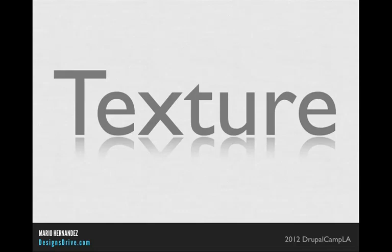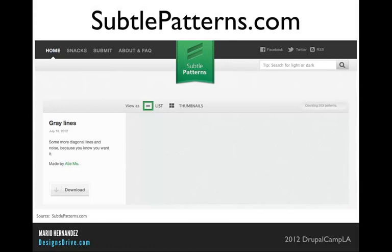The second critical element is texture. A lot can be accomplished on a website by simply adding some texture to the graphics, typography, or background. A great source I found is subtlepatterns.com — they offer tons of nice background textures, some dark, some light. We'll be using one of these textures in our design today. The key is not to overdo it, because too much texture can work against you.